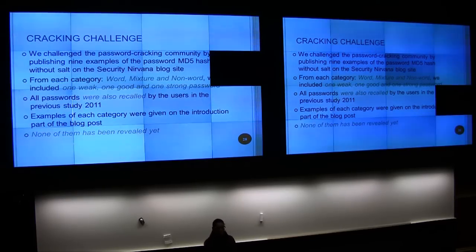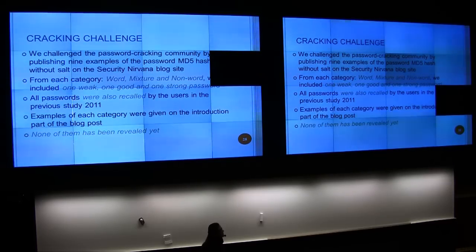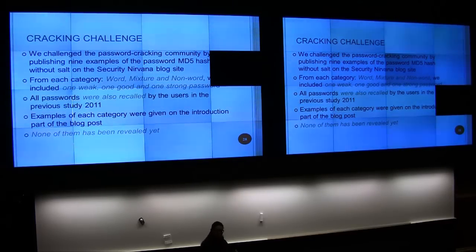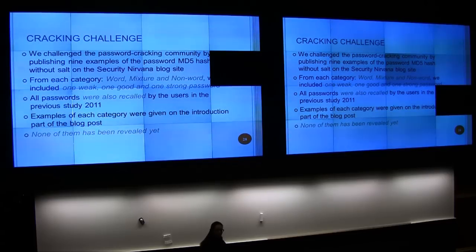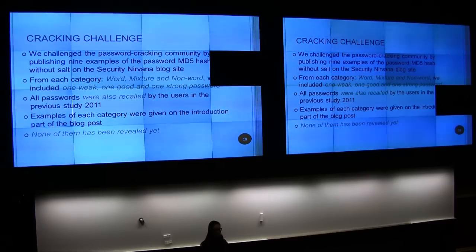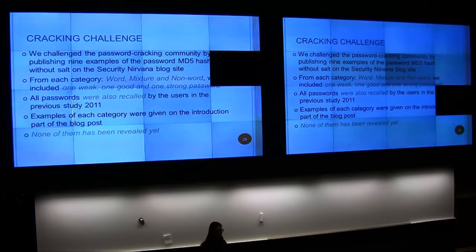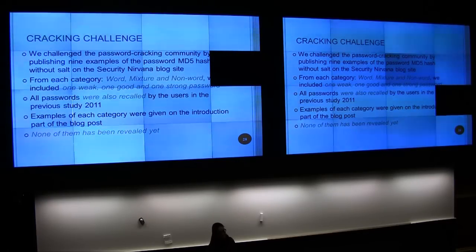That's why we contacted Per and asked for help — we are obviously not very good crackers. We challenged Per and his friend with nine passwords: three word passwords, three mixed passwords, and three non-word passwords — one weak, one good, and one strong in each category. We chose passwords that were also remembered in 2011, so all nine were recalled every time they were asked. As far as I know, they were not able to crack any of them. I also posted them in a blog post, and nobody had been able to crack them yet.